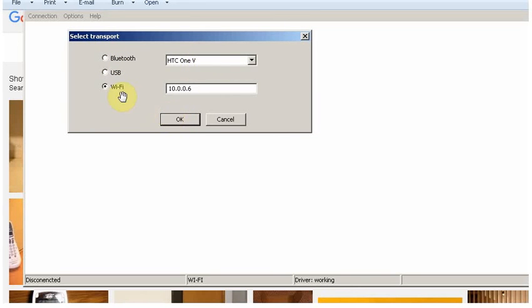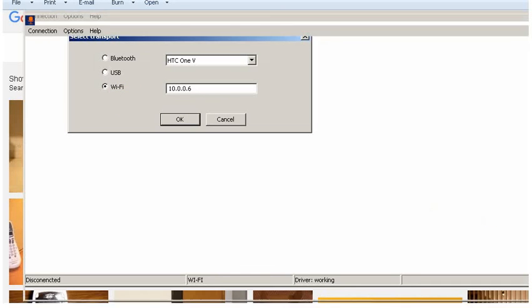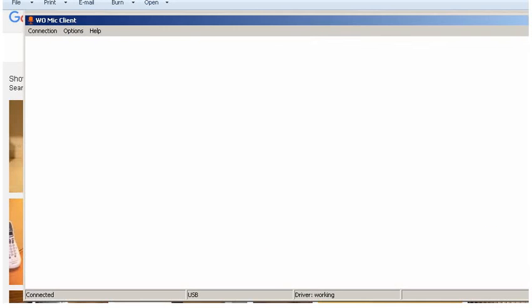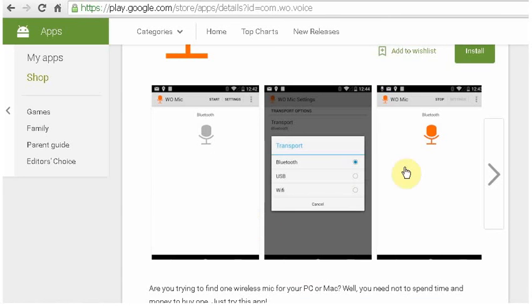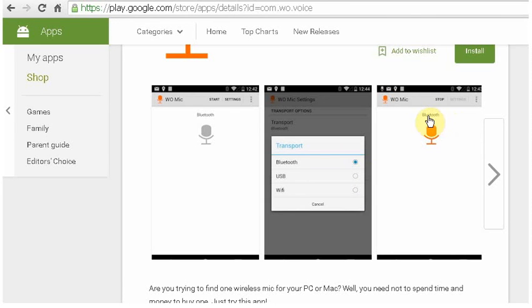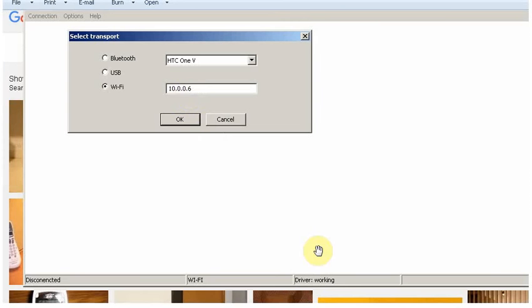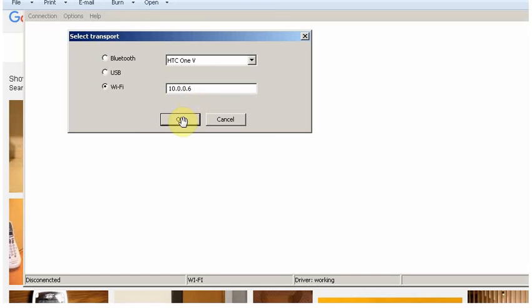In order to connect from Wi-Fi, you need to select Wi-Fi option in your phone's client software. Then IP will be shown. Just remember the IP or write the IP onto the client program. The IP will be like 10.0.0.6. Then click OK and you will be able to connect through Wi-Fi.